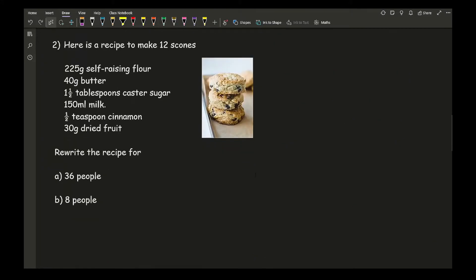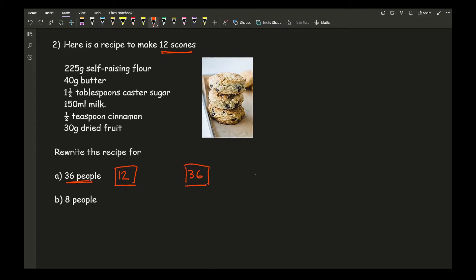Now working with question 2 — it's exactly the same approach. Here we're looking at a recipe for scones intended for 12 people and we want 36. A general rule of thumb: you could divide by 12 and times by 36, but that involves long division. Particularly with fractions in the ingredients, dividing by 12 won't be the easiest approach.